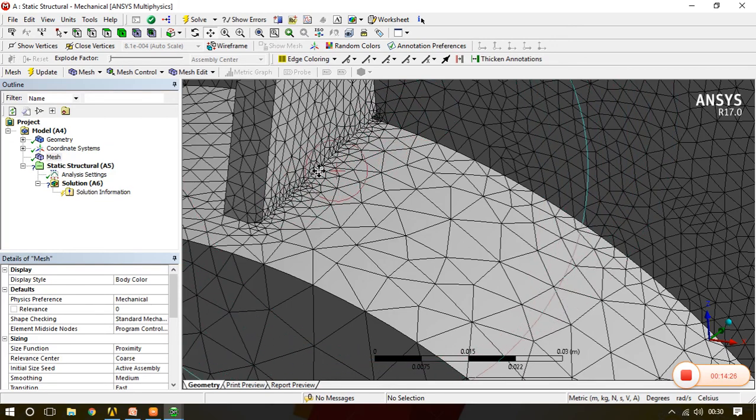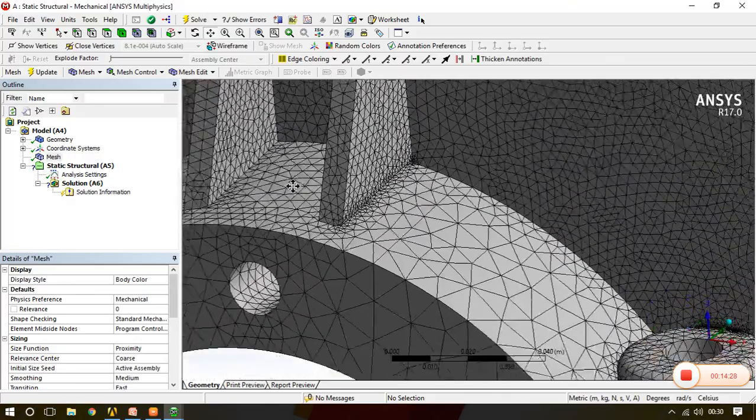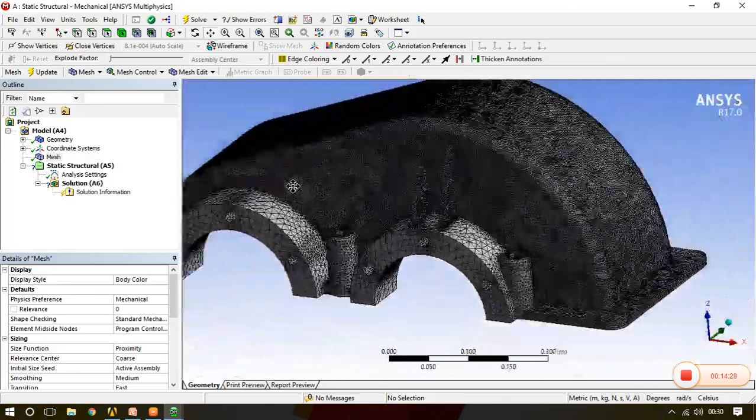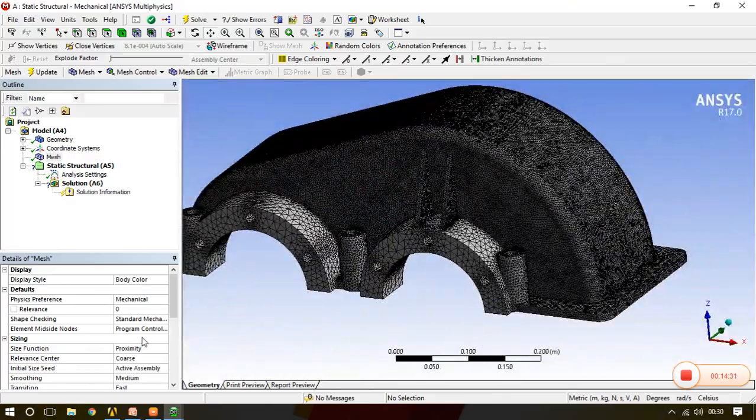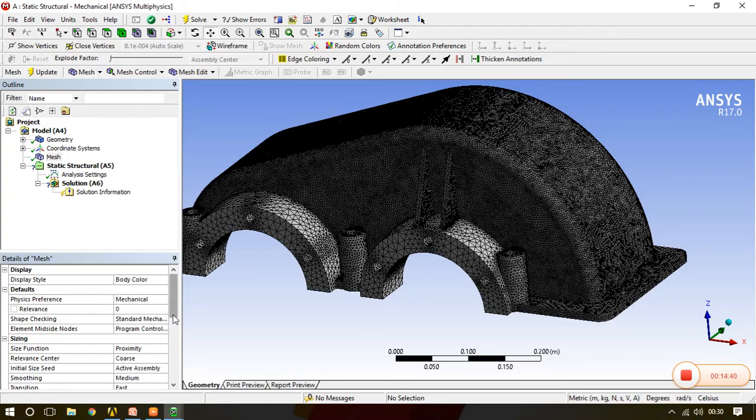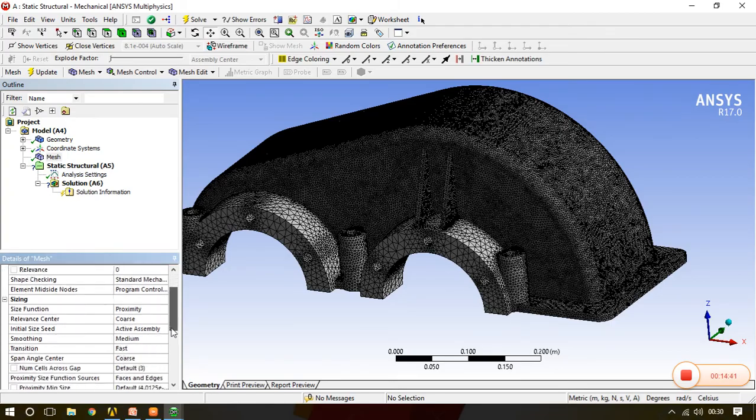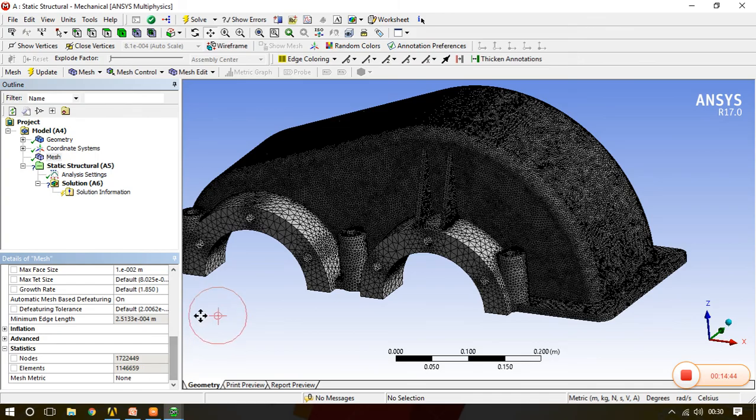So this is the dense meshing which we will get while we work on proximity. And if we'll go for proximity and curvature, it will take both. It will take care of proximity as well as the curvature portion also. So this is the basic idea regarding global mesh setting.